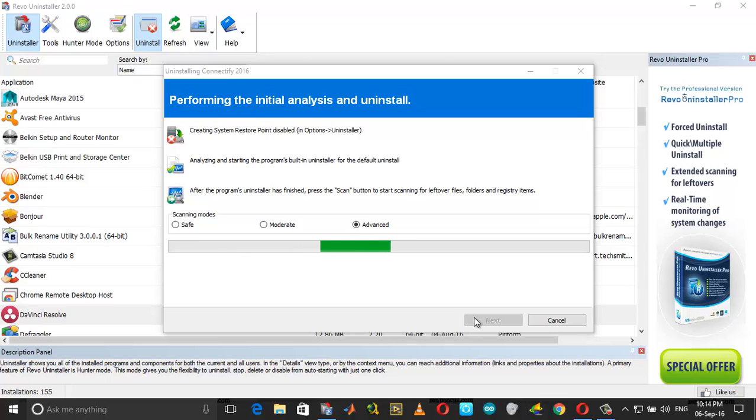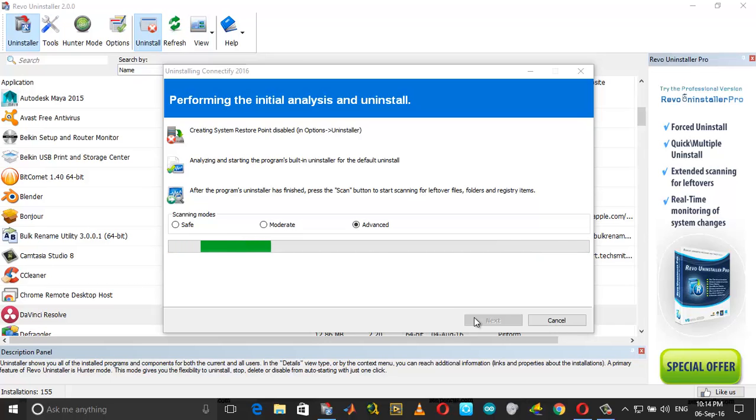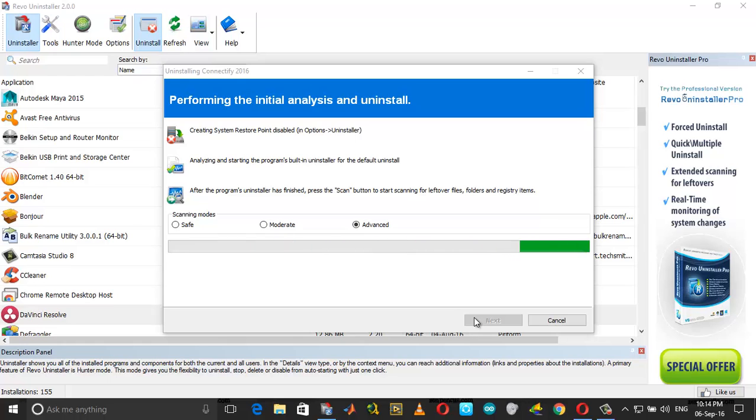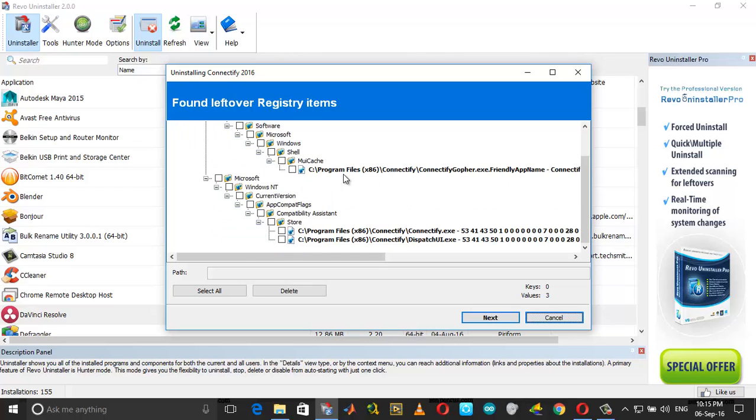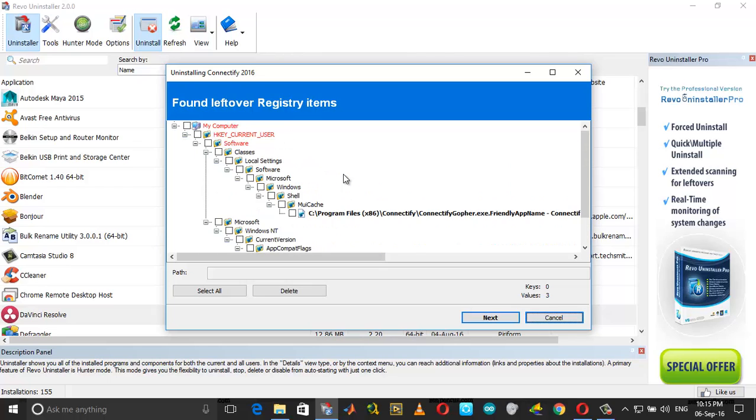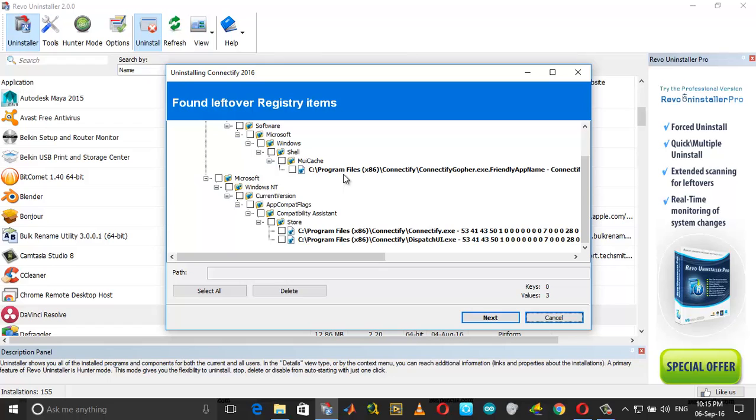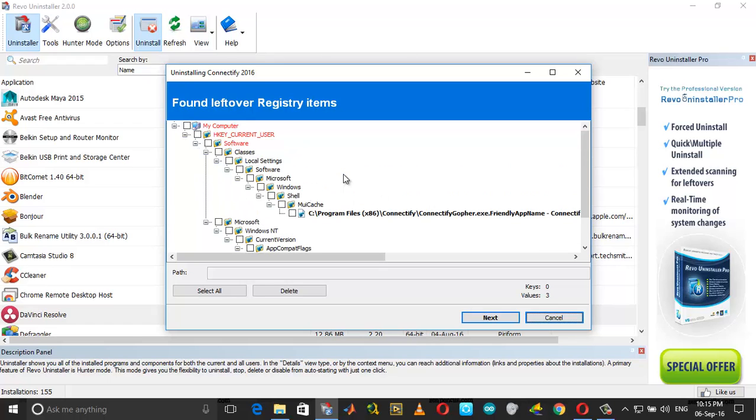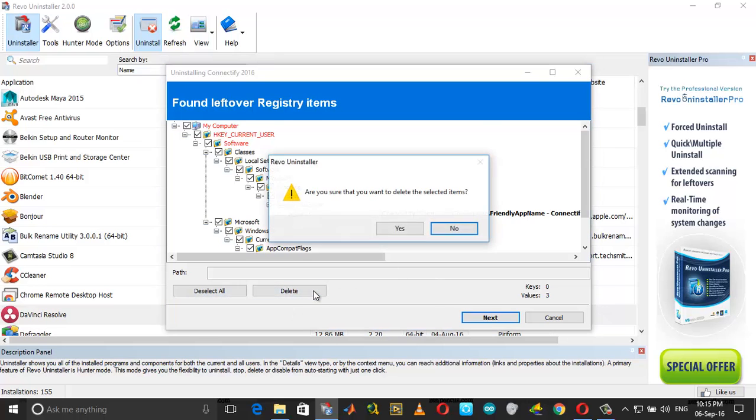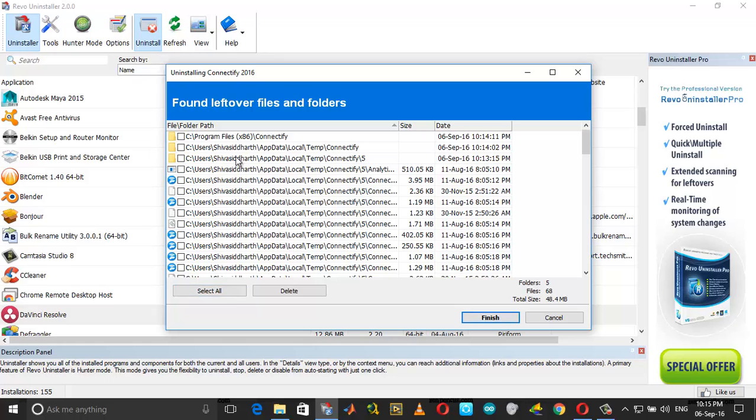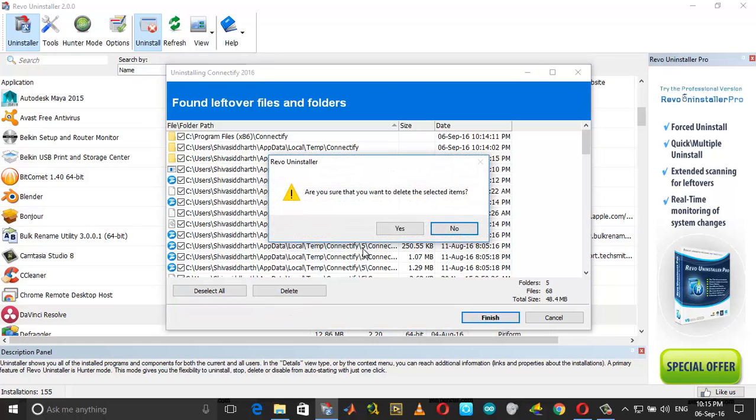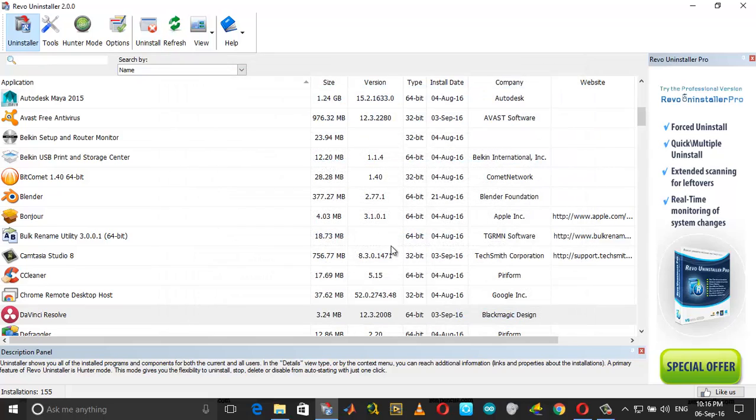What you need to do is it removes all the registry values. If you just uninstall Connectify and reinstall it again, this will not work. You need to use a software like Revo Uninstaller. As you can see after the scanning completed, you have this many registry values. Click Select All and choose Delete, click Yes. And again, these are the leftover files and folders. Click Select All, click Delete, choose Yes.